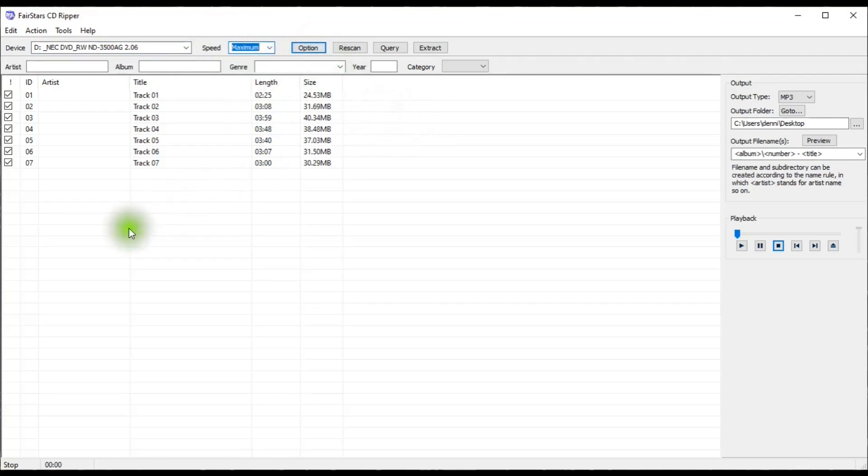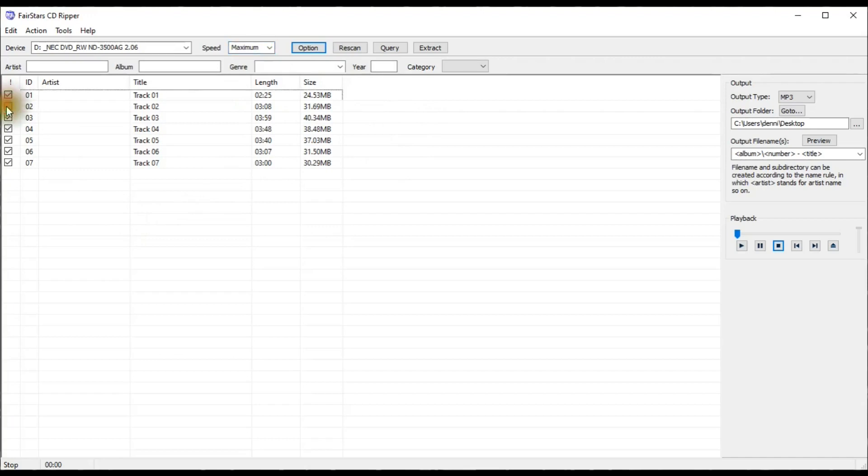And I want to rip not all seven, I'll just rip one and five, so I'll uncheck all of them except one and five.